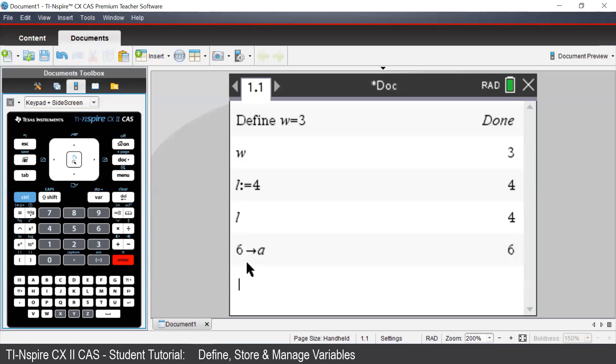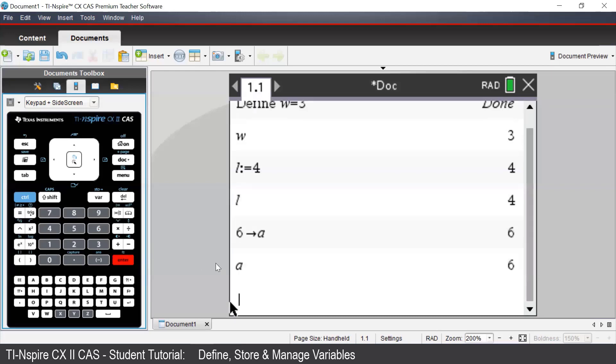So the TI-Inspire reads this as 6 is being stored as A. So now when we type in A, again, it is in bold. And we see that A is equal to 6.